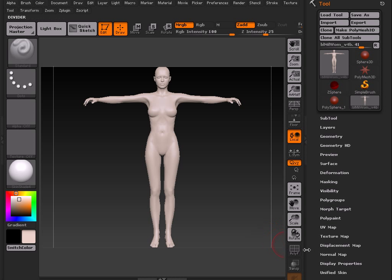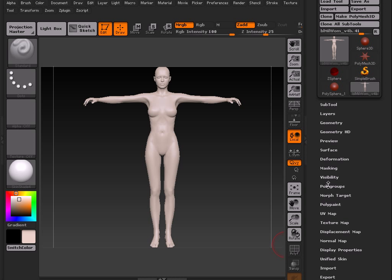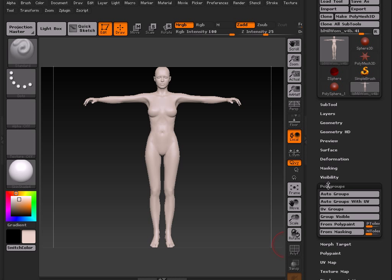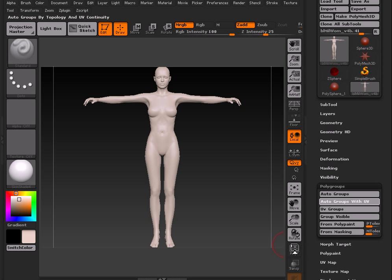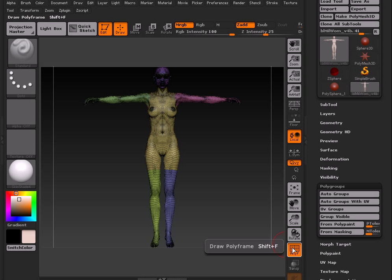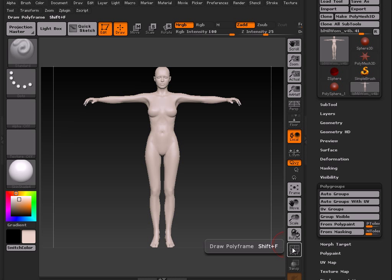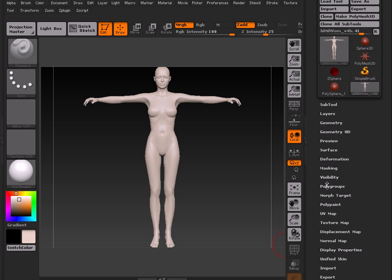Next thing you're going to do is change the grouping, so go to Polygroups, Auto Groups with UV, and that will set up the groups for painting on by material zone, as you can see here, as opposed to their rigging groups, which are completely different and unnecessary.